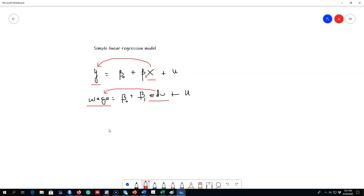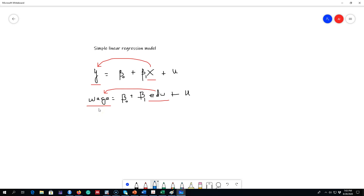Number one: how do we allow for other factors to be included in the model? For example, it's not education alone that determines the wage of a person — there may be many other factors. The second issue is what is the functional form of the relationship between x and y. The third issue is how can we determine the ceteris paribus relationship between x and y — holding all other factors constant, if education increases by one year, what will be the impact on wage?